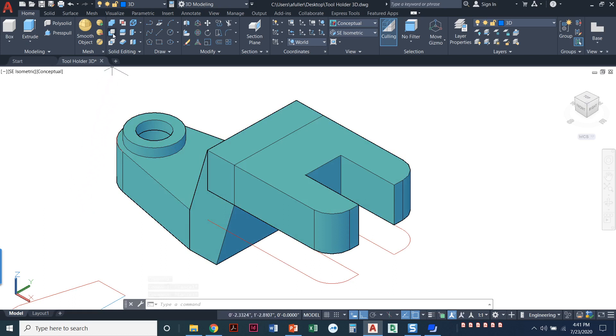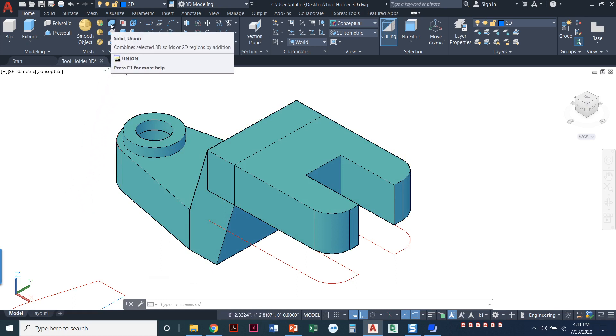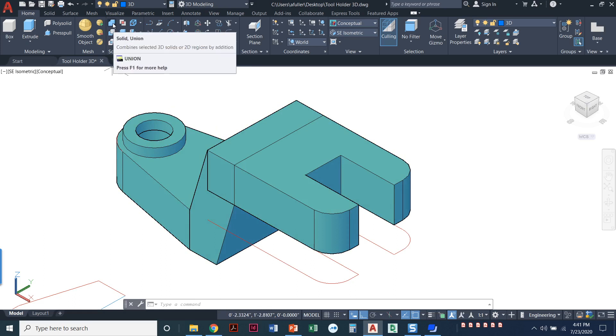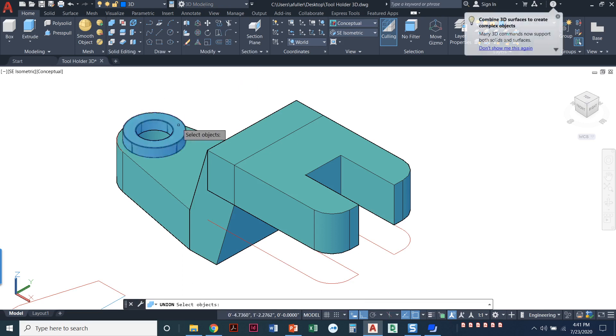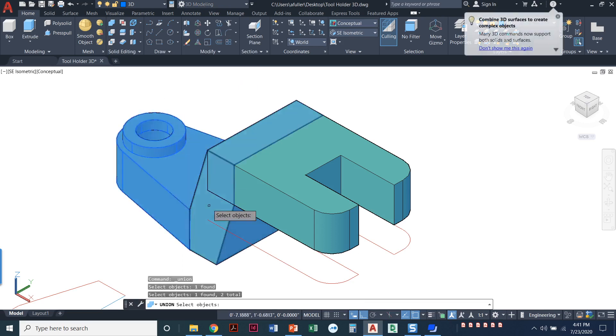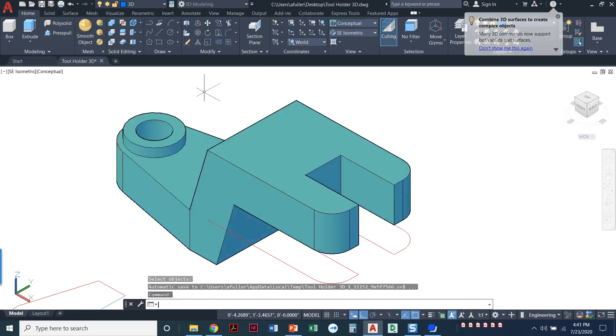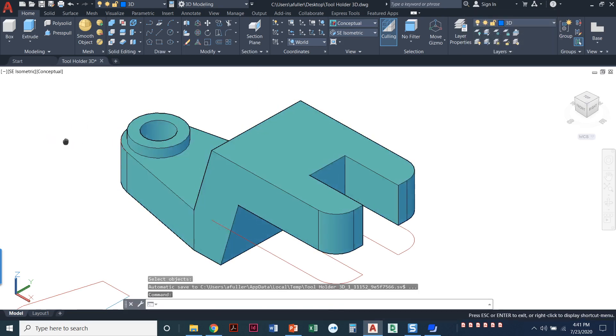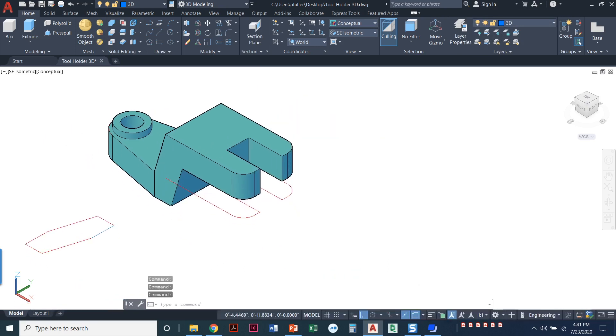So I'm going to use my union command. And so in this little strip right here, I've got union. And with the union command, I'm going to select one, two, three, four objects. Press enter. Notice all of those lines went away. Now this is one big piece instead of four separate objects. So this is perfect. We just did the tool holder in 3D.